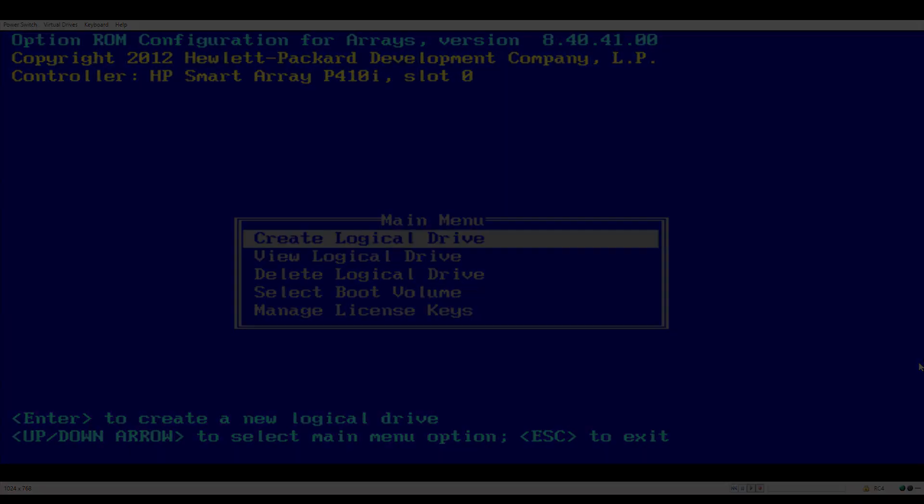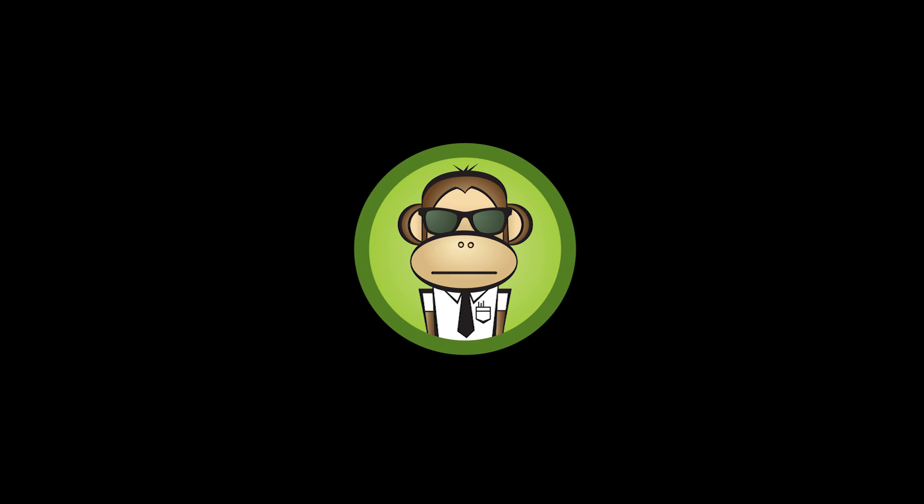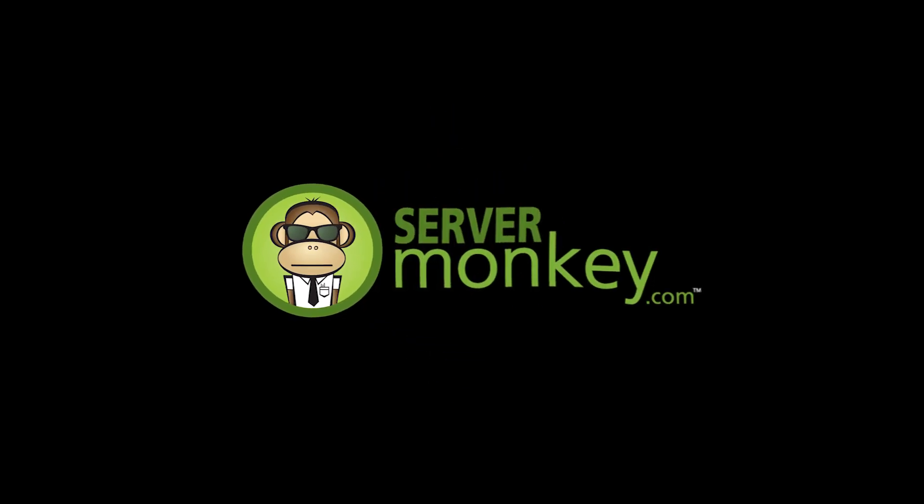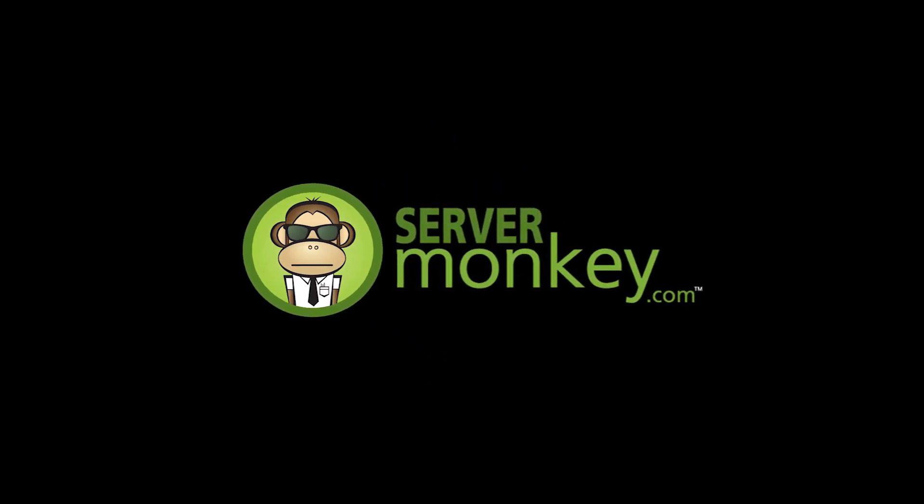That's it for RAID 0. For more upcoming RAID videos, make sure to subscribe to Server Monkey and check out our RAID playlists. Thanks for watching.